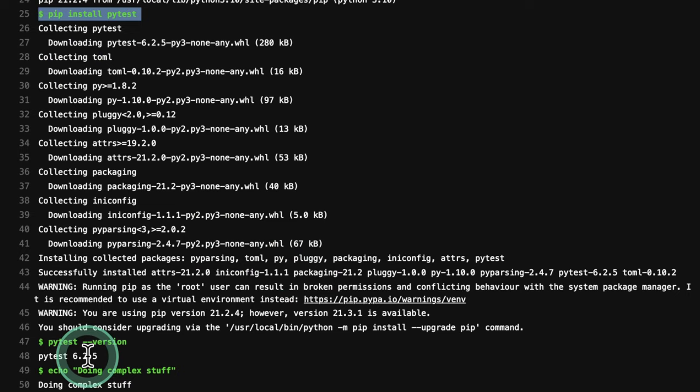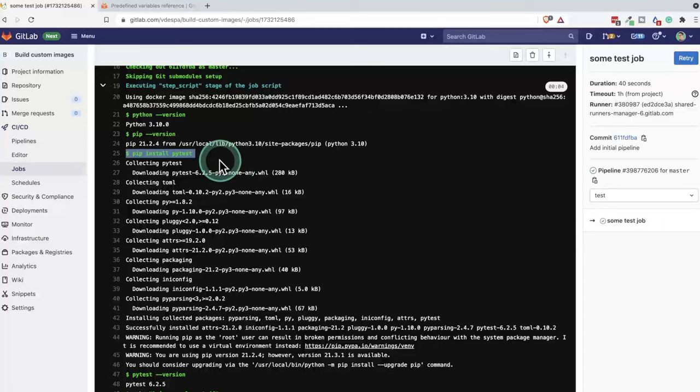This is a simplified example, but it shows what you would face normally when you're starting with a base image and you need to install all these dependencies on top. So before we can actually do anything with your job, you have to do all these things in advance.